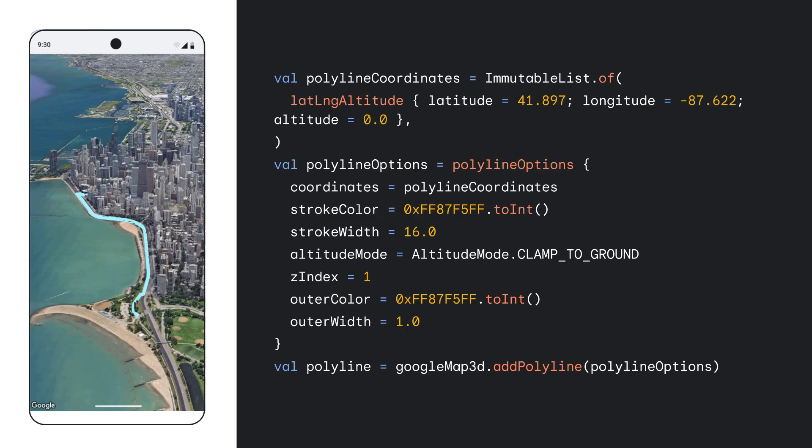The Maps 3D SDK also provides methods for drawing vector graphics on your 3D maps using polygons and polylines. These elements can be invaluable for highlighting specific areas, defining routes, or conveying spatial information to your users. Polygons are closed, filled shapes with the ability to add one or more holes inside the polygon. Polylines are not closed and do not support holes.